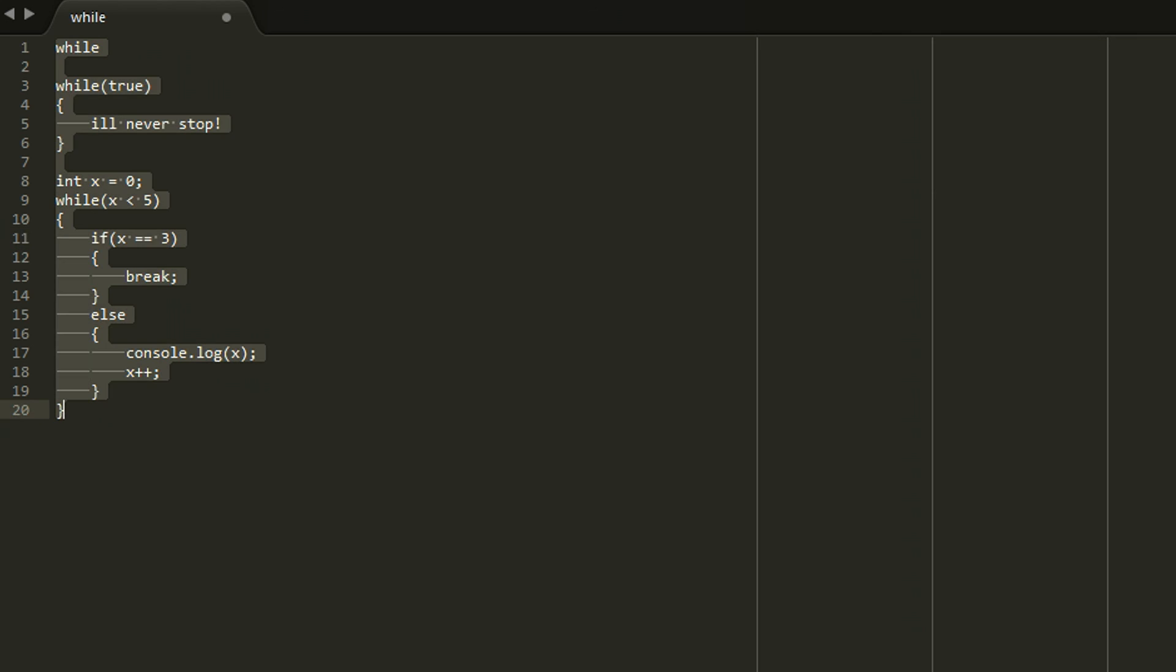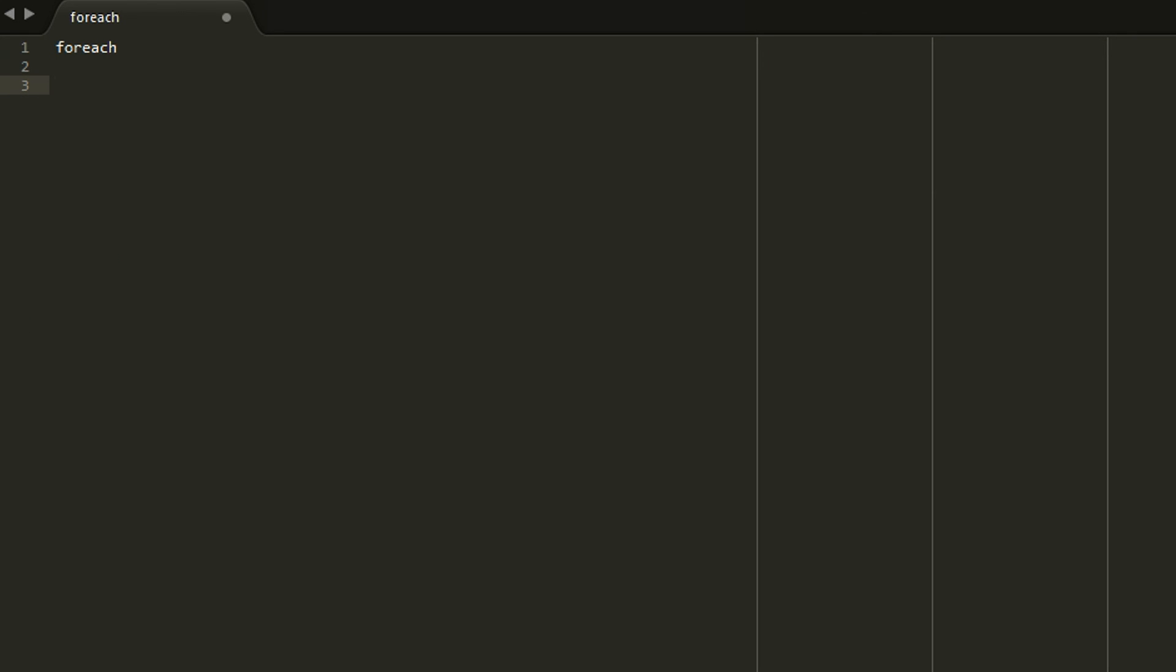And then finally we have a for each loop. Now not all languages have it, but this is a pretty nifty loop. So I believe I covered arrays in a previous tutorial. And basically a for each loop will parse through an array. So okay say we have this array and it's obviously just an int array with one, two, three, four, four. So you can run a for each loop.